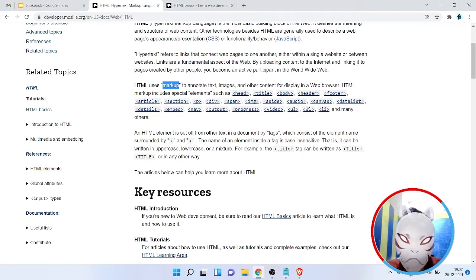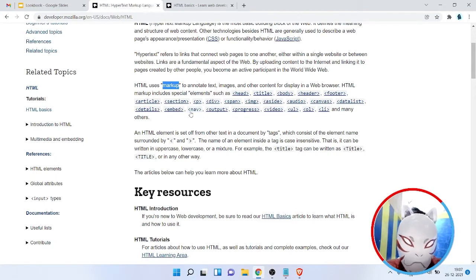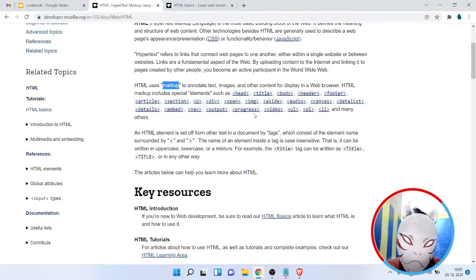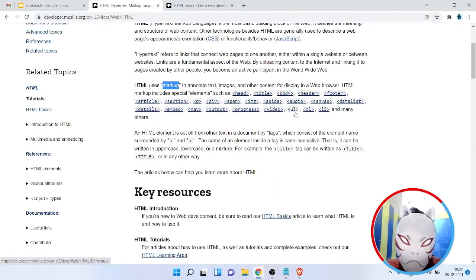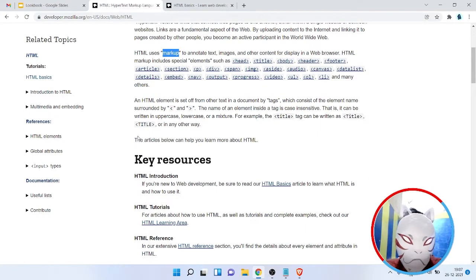Other tags include: audio, canvas, datalist, details, embed, nav, output, progress, video, unordered list, ordered list, list item, and many more. Each tag has its own name and its own behavior.